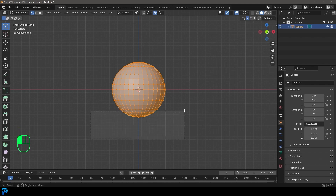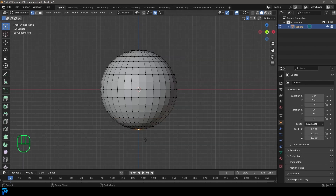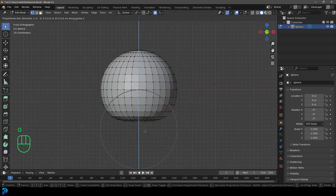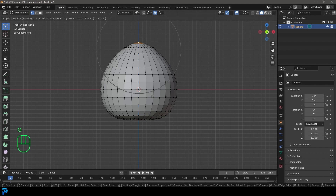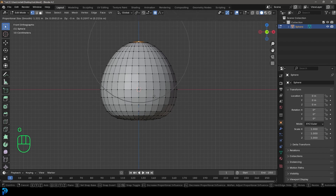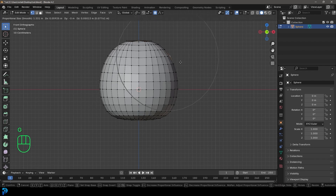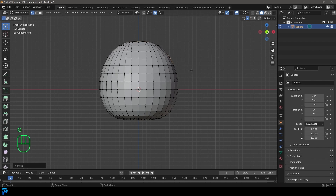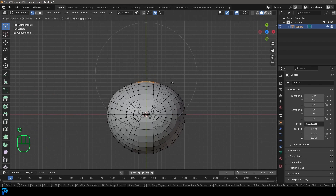We're going to grab these bottom verts and just kind of flatten a little bit by bringing them up with proportional editing. Let's grab this top one, move it up and out, and we're just making a rough teddy bear shape. Let's go to the top view — this is the back here so you can flatten this a little bit.